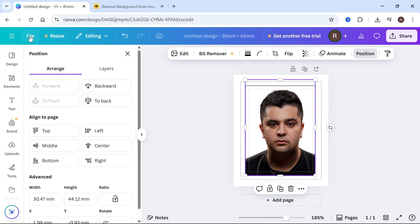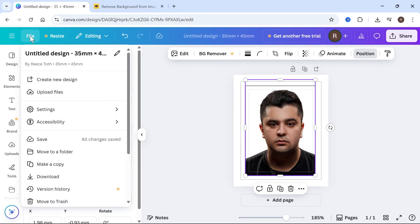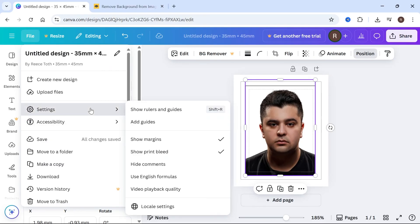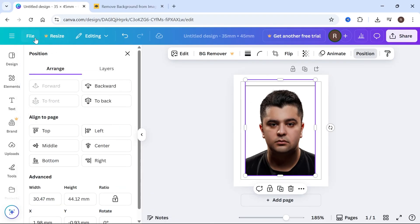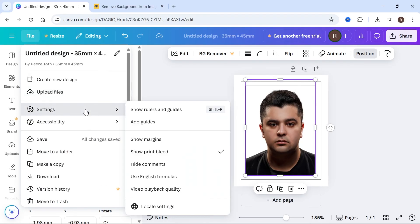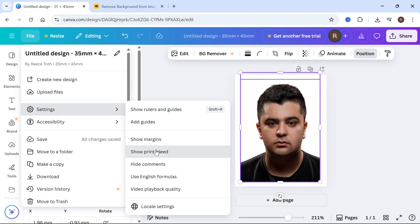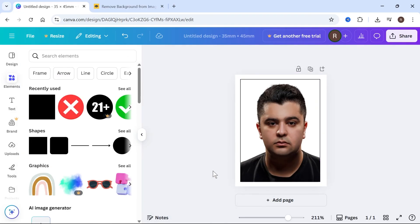Once you're finished, click back on file in the top navigation. Click on settings and disable show margins, and also disable the show print bleeds. And just like that, we now have our passport photo.